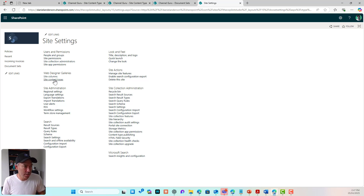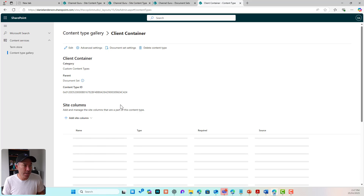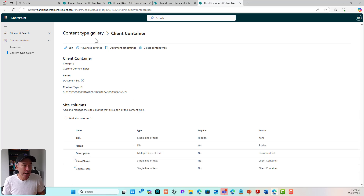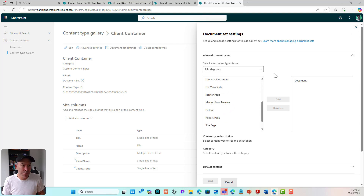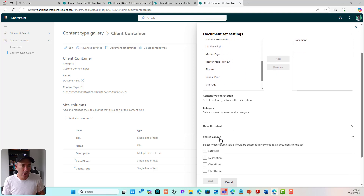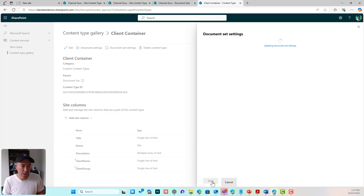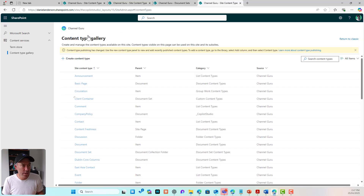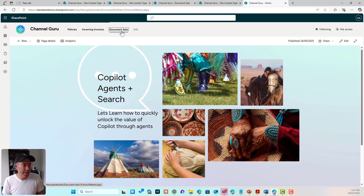However, I want to do this at the site content type level rather than the library level. So I'll go up to site settings, into the content type gallery, find my Client Container content type, go to Document Set Settings, then to Shared Columns. I'll tick Client Name and Client Group and hit Save. That updates the document set content type at the site level.